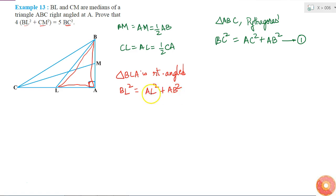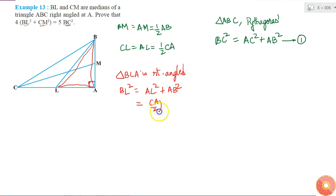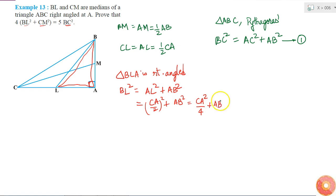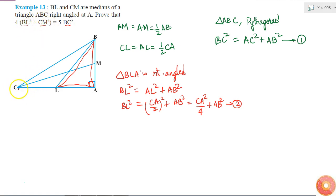This is in terms of AL and AB, but I can replace AL with half of CA. So BL square is equal to CA over 2, all squared, plus AB square, which gives CA square over 4 plus AB square. This is my equation 2.